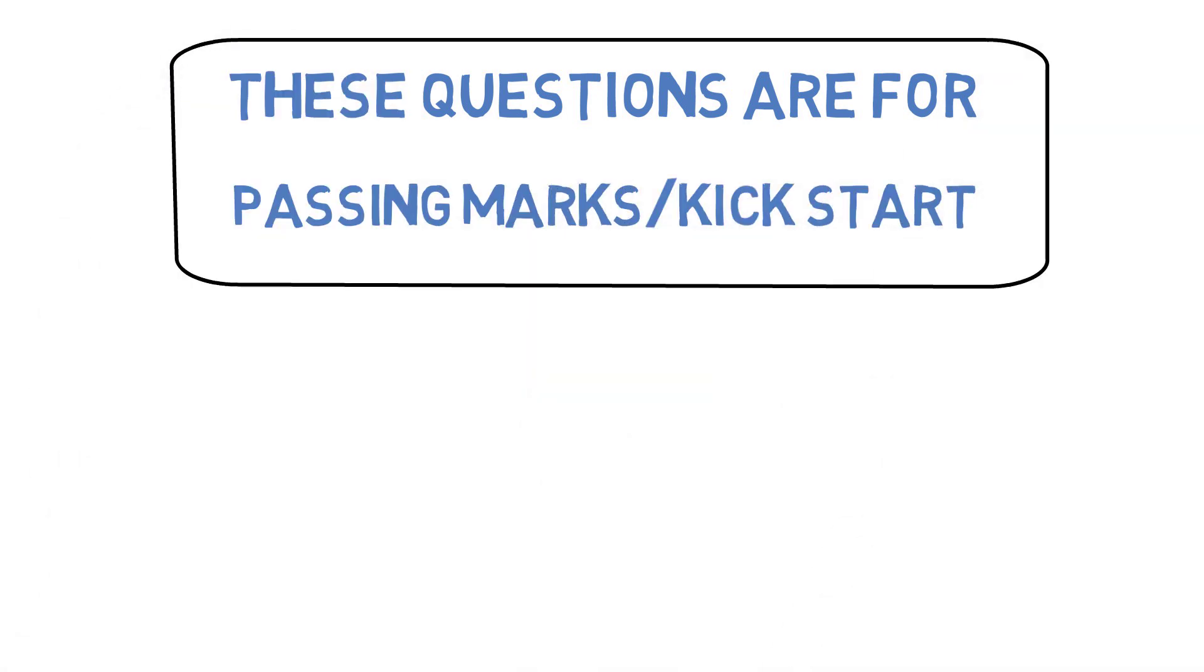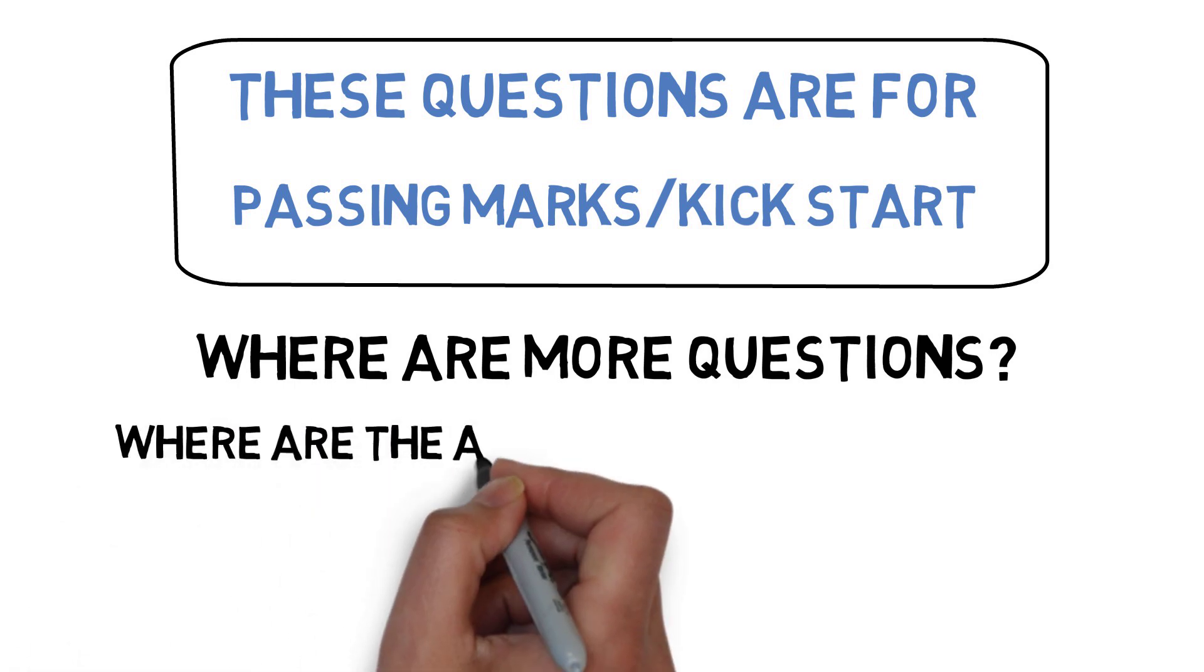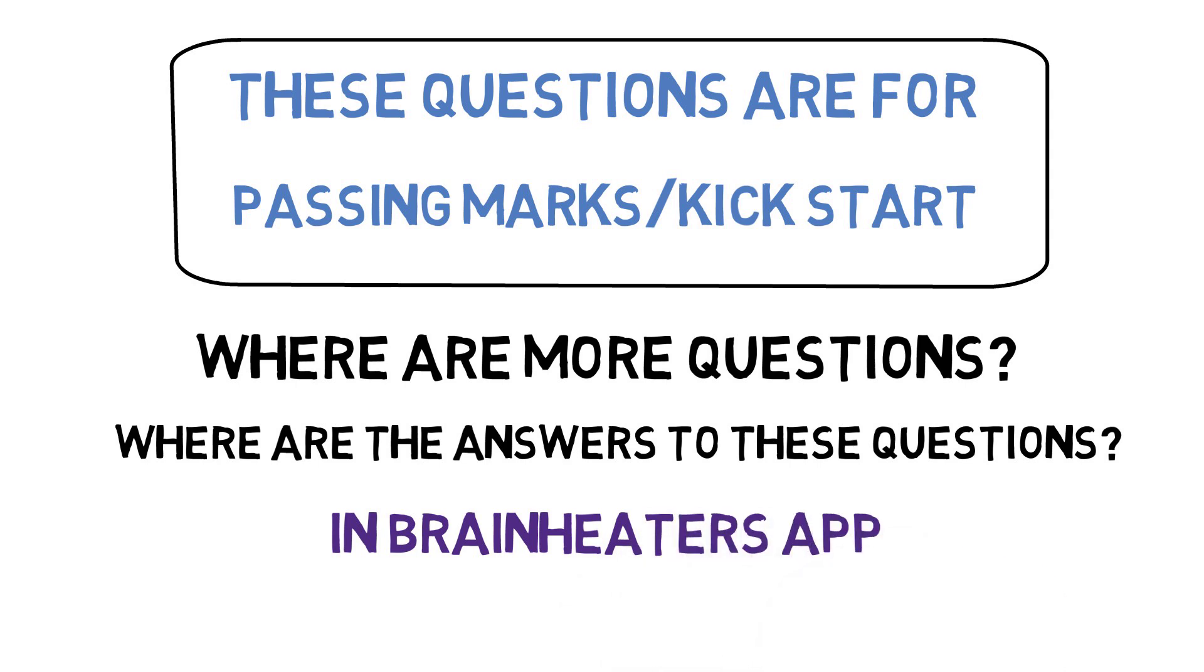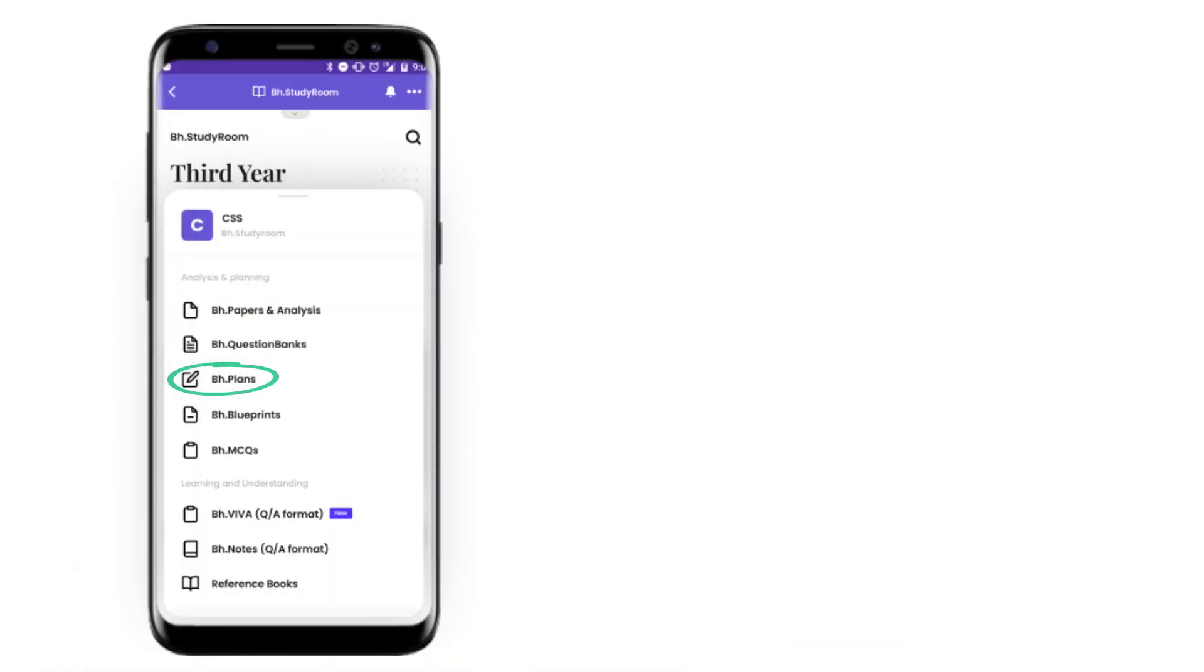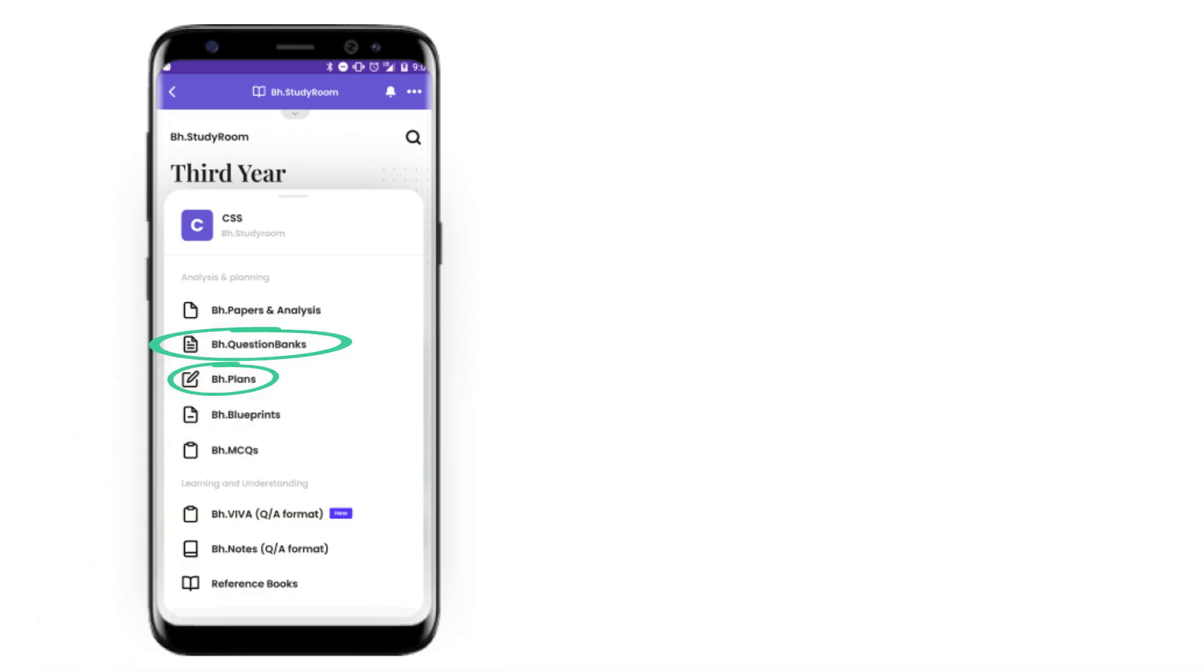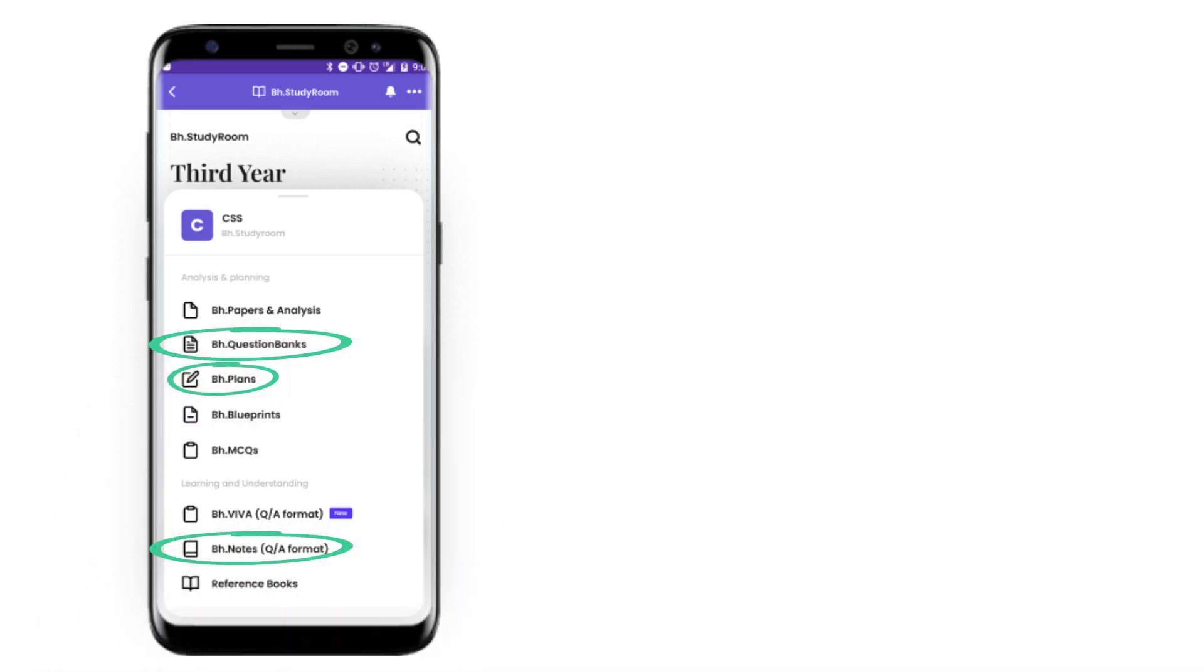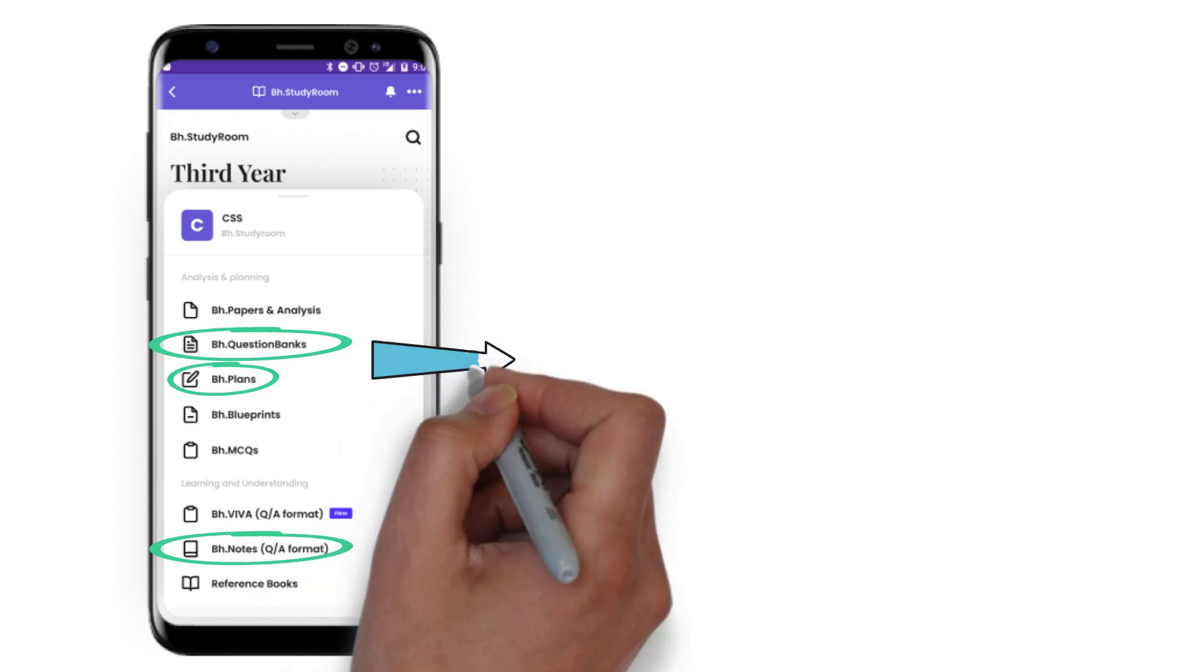If you're wondering where you'll get more questions, we have already uploaded all the questions in the Brain Eaters plans. You'll get three plans depending on whatever your aim is to score. You can do passing marks questions, average marks questions, or scoring questions. All the answers are already available in BH notes. Once you're done with the BH plans, go to the BH question banks.